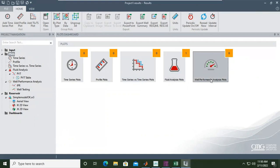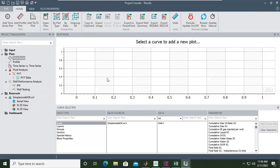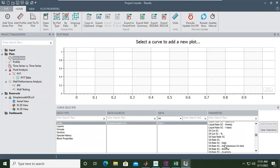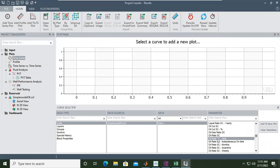If we select time series, we choose what we want to plot: data type from wells, data source from this model, data from well one. The parameter we're interested in is oil rate — oil rate daily or monthly in standard condition.